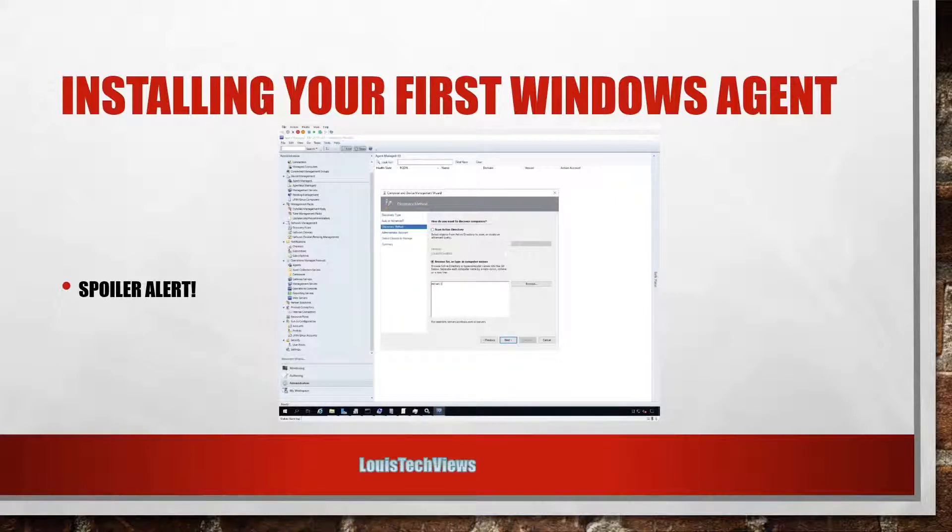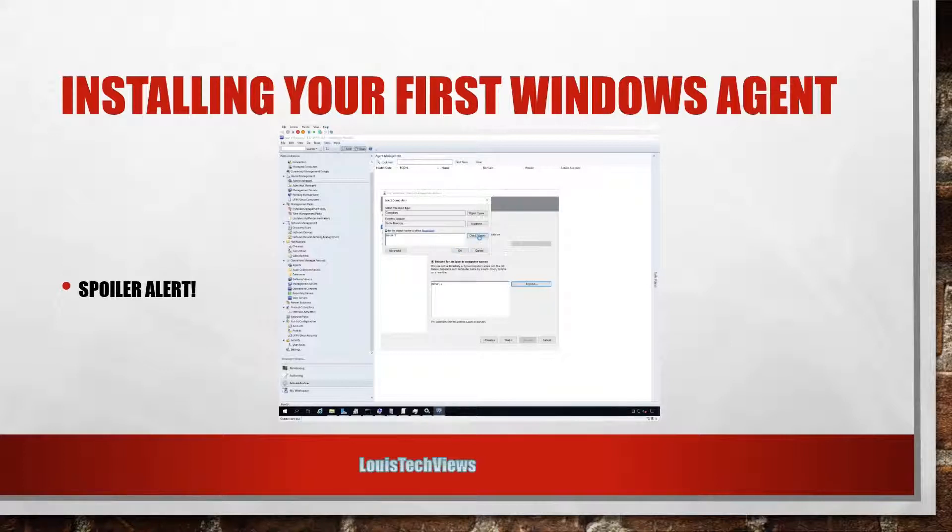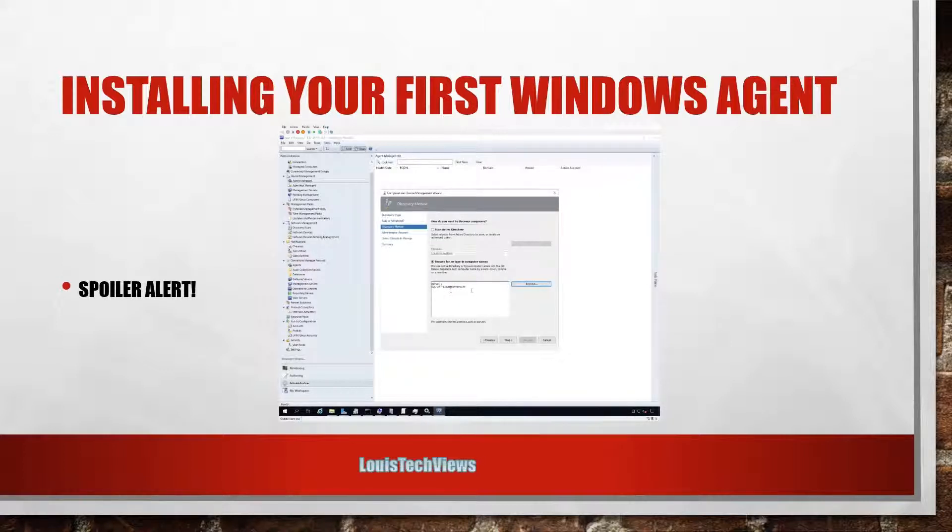So you can go ahead and just type in the name of the system. If it's part of the same domain you're on, you can put the short name or you can put the fully qualified name if you want. Or you can click Browse and type in that same name. Once you hit Check Names, it'll go ahead and populate the name from AD.